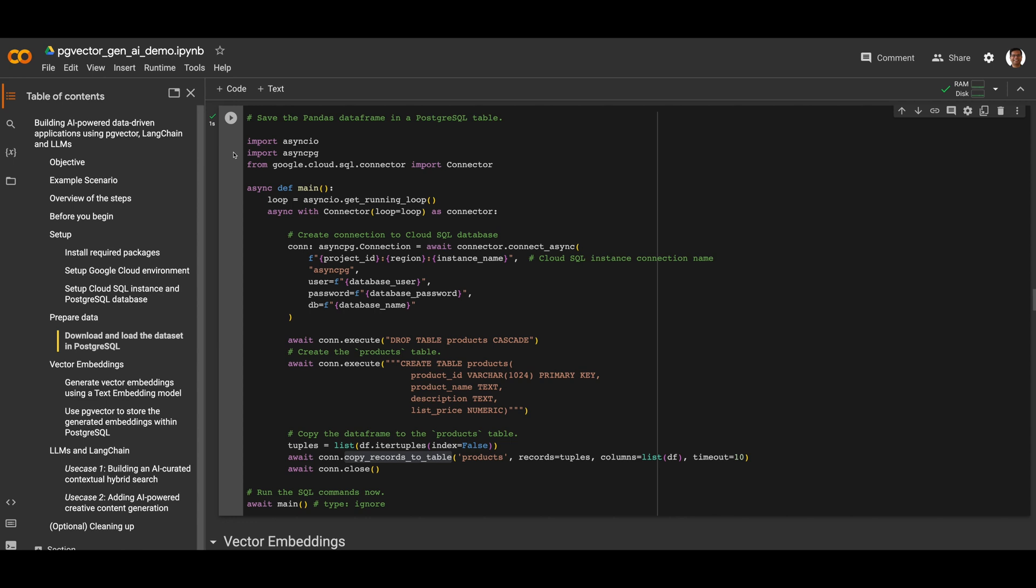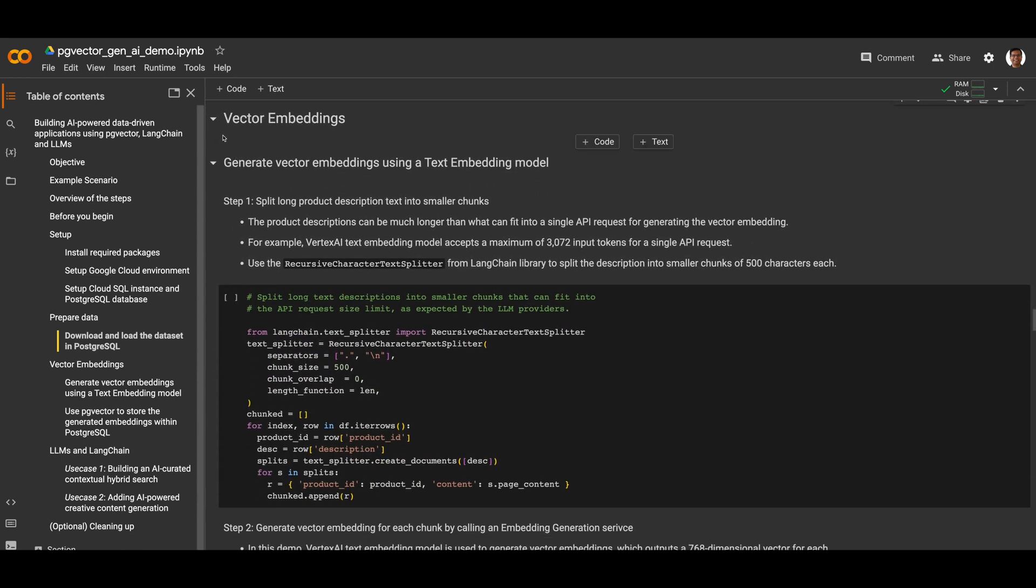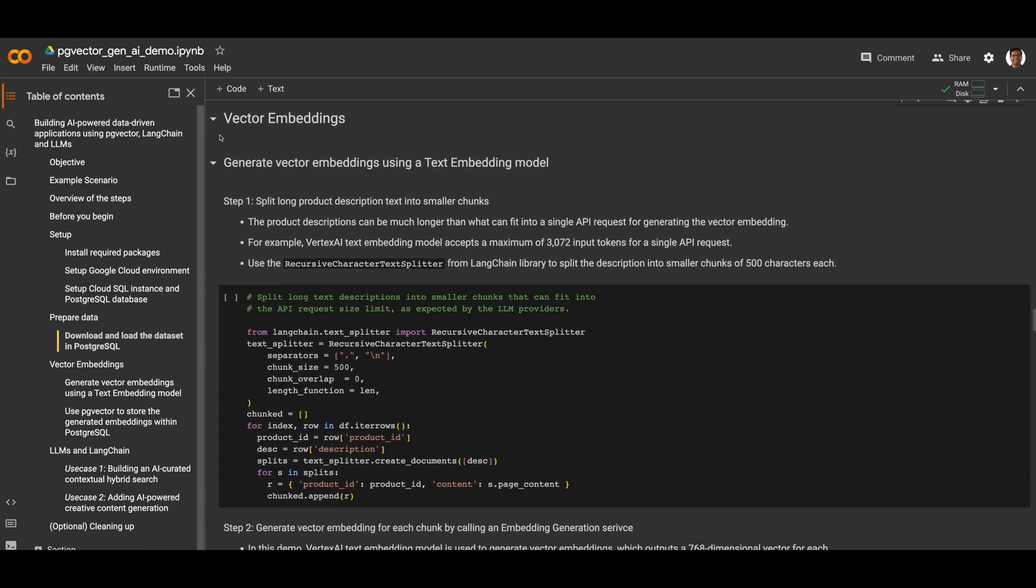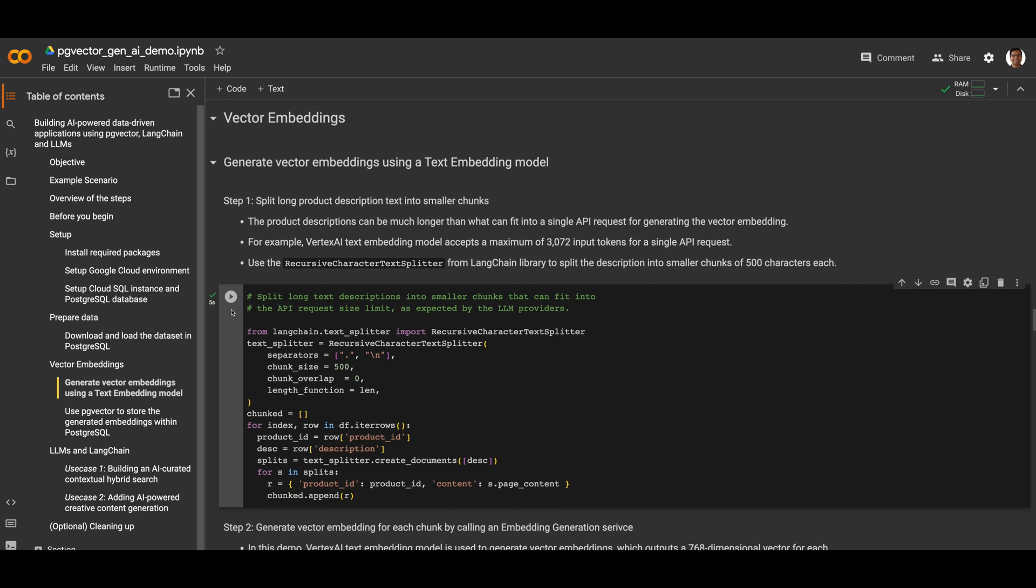Next, we'll generate vector embeddings using a text embedding model. The first step to do that is to split long product description text into smaller chunks. We need to split large descriptions into chunks so they can fit in a single API request. We use the character text splitter from the Langchain library to split the description into chunks of 500 characters each.